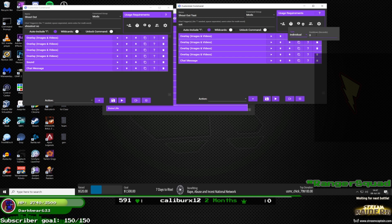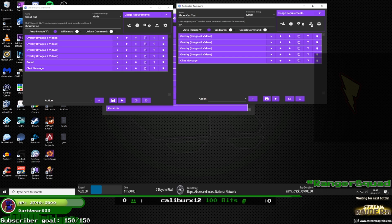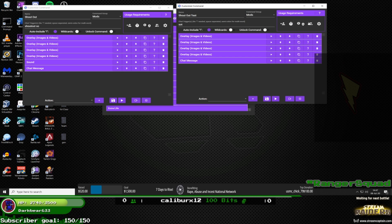'Individual' means it's a global cooldown per person — it's weirdly worded. I keep it at zero cooldown because only my mods can use it and I doubt they'll spam it. No currency cost needed.